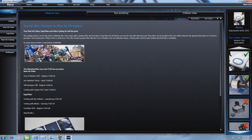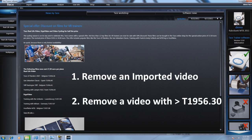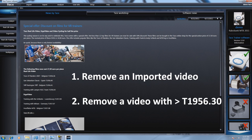How to uninstall a real life video. There are two options: remove an imported video, or remove a video that has item number T1956.30 or higher that has the installation instruction.